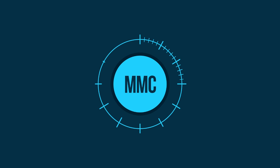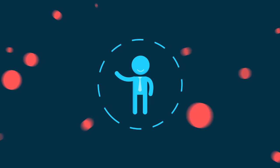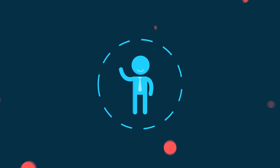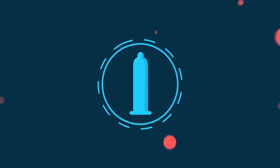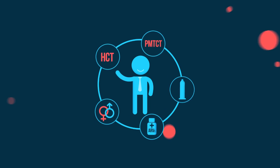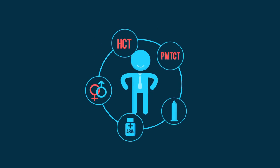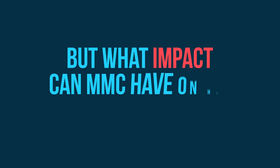Medical male circumcision is a quick, simple procedure that provides lifetime prevention benefits for men, albeit as part of a combination prevention strategy. But what impact can MMC have on HIV in South Africa?